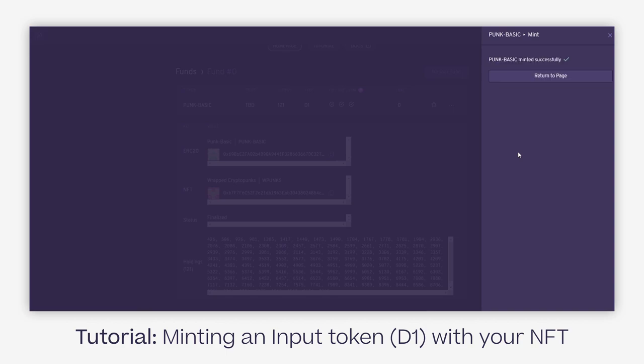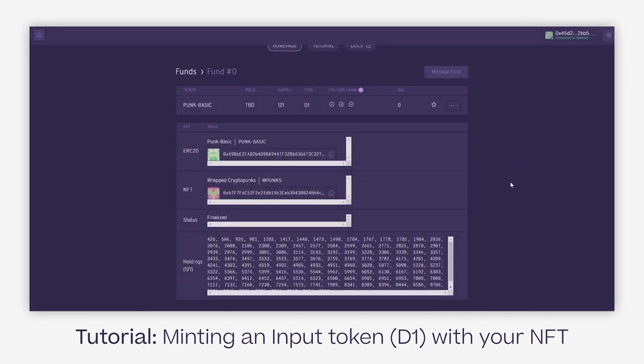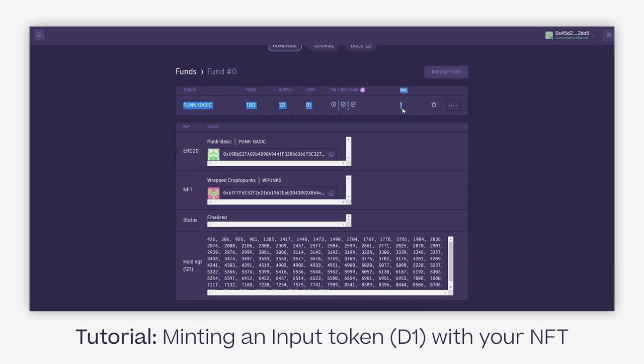And that's it. Right now it shows that Punk Basic has been minted successfully. I also got the confirmation from Metamask that it's working. So I return to the page and now I do own one Punk Basic D1 token, which is shown here. I have a balance of one.